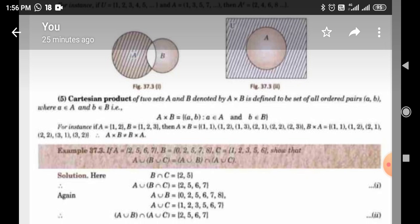Cartesian Product of two sets A and B, denoted by A cross B, is defined as the set of all ordered pairs (a, b) where a ∈ A and b ∈ B. That is, A × B = { (a, b) : a ∈ A and b ∈ B }. For instance, if A = {1, 2} and B = {1, 2, 3}, then A × B = {(1,1), (1,2), (1,3), (2,1), (2,2), (2,3)} and B × A = {(1,1), (1,2), (2,1), (2,2), (3,1), (3,2)}. So, A cross B does not always equal B cross A.